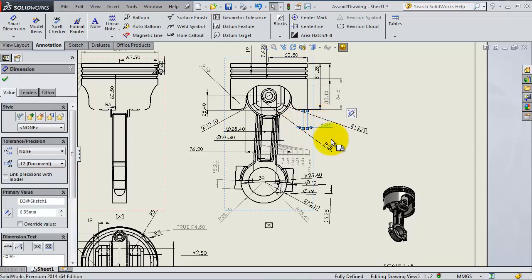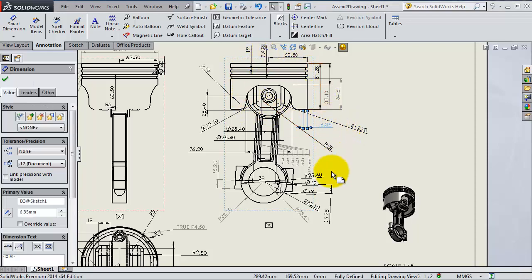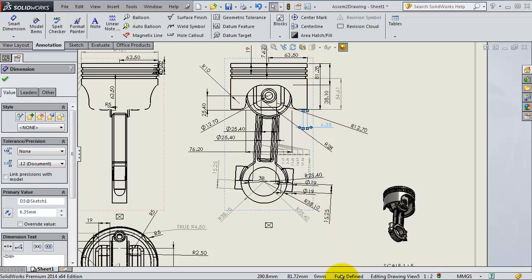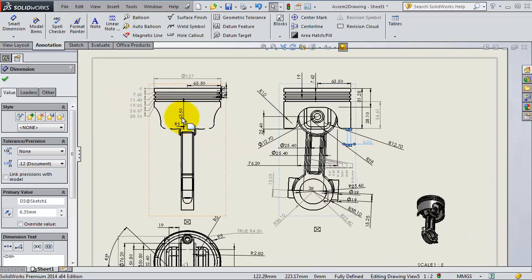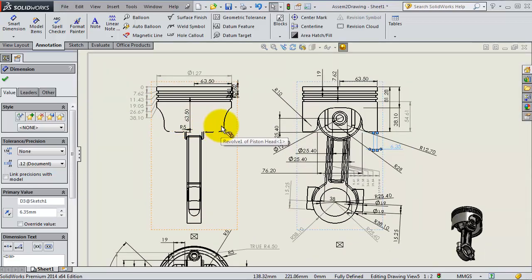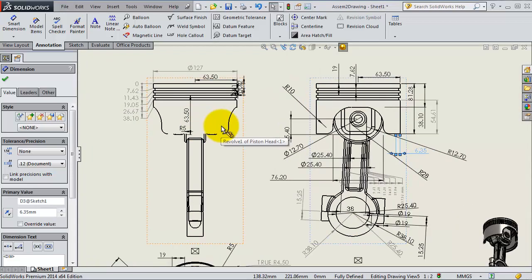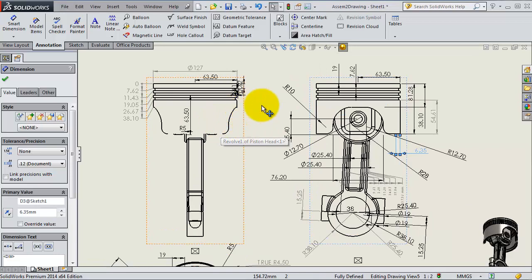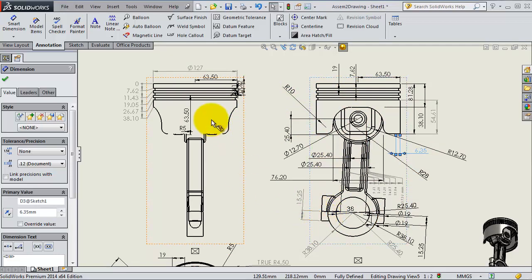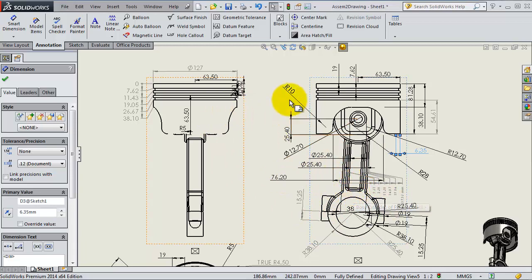We have all the dimensions here and as you notice it's fully defined. So this is a very good tool to use, especially with some complicated assemblies like this one. When you are done with that you click OK.